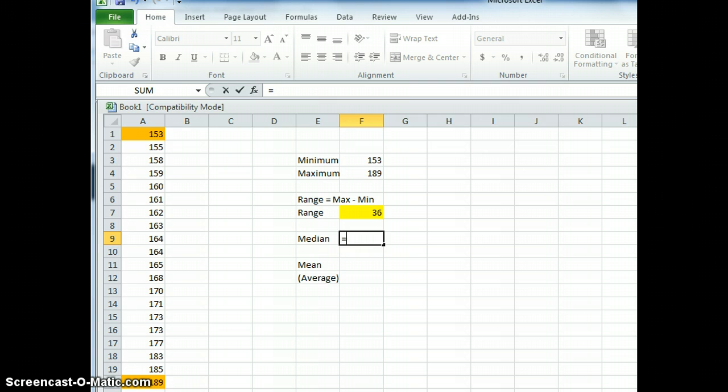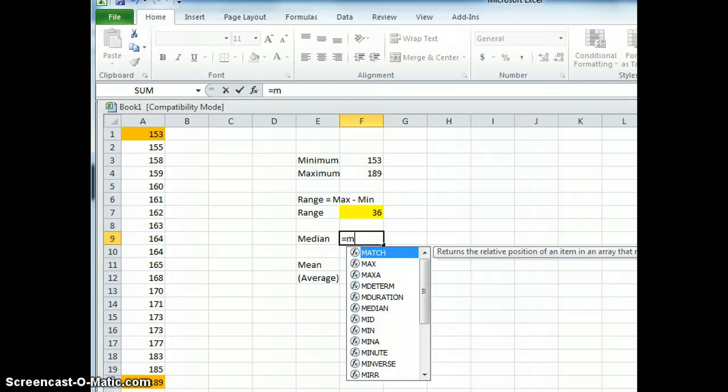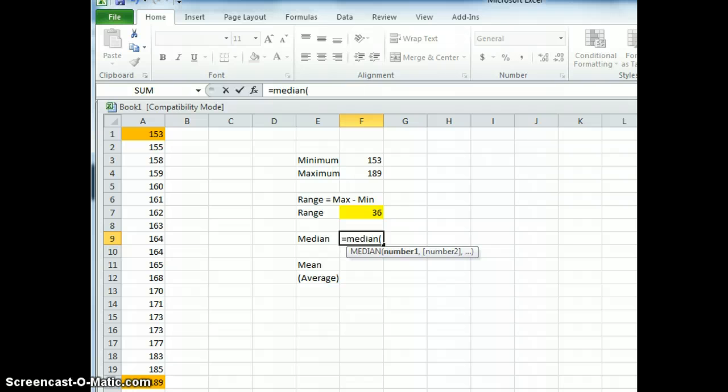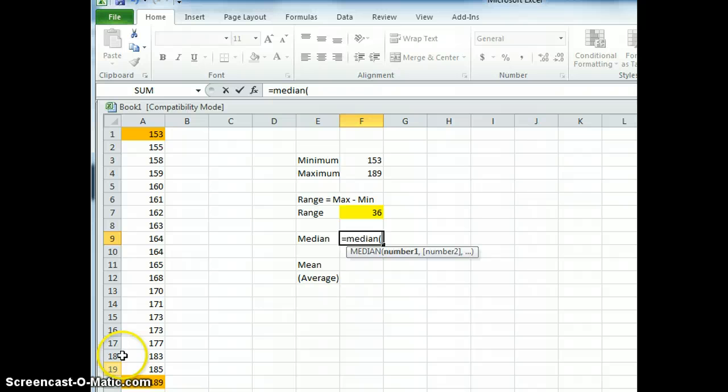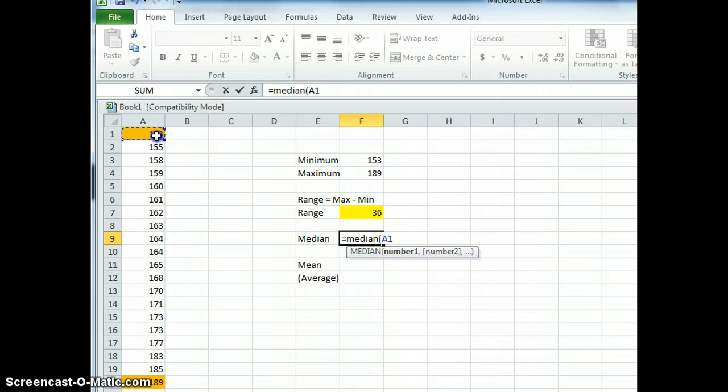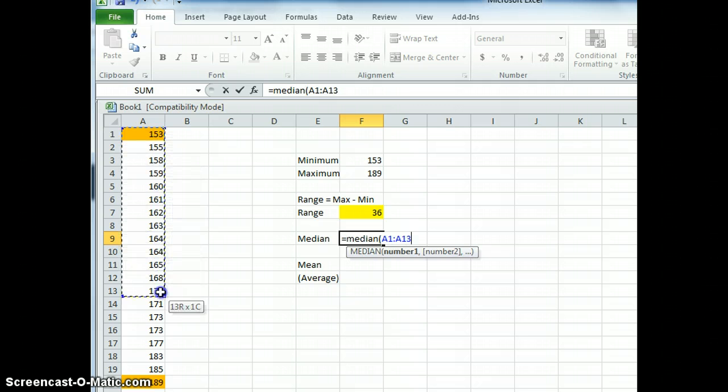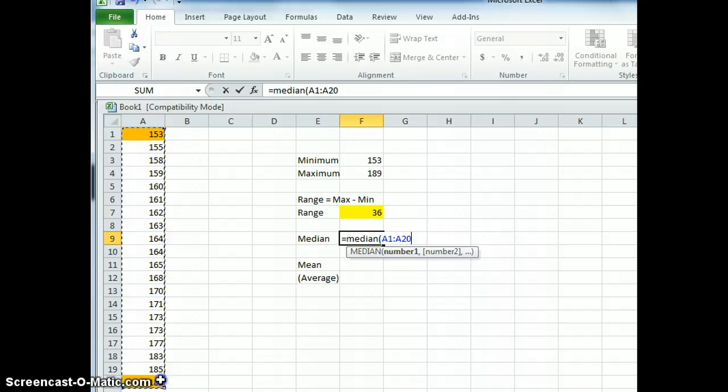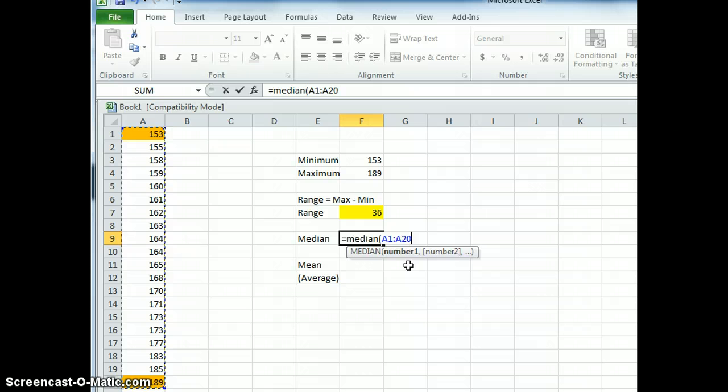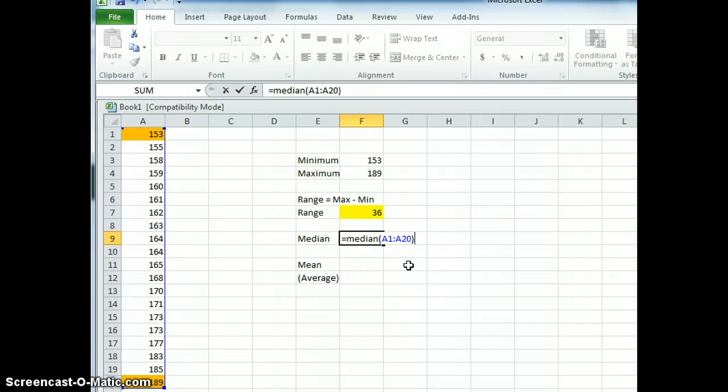Then we type in median, M-E-D-I-A-N and open brackets. Then we have to choose the data that we want to find the median. So we go to the top of our set, highlight it and then drag to the end of our data set. Then we need to go back over here and we need to close our brackets and press enter.